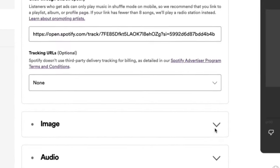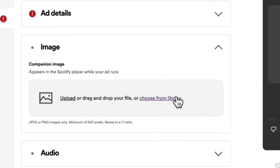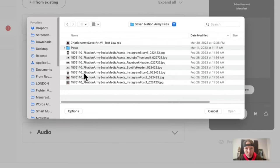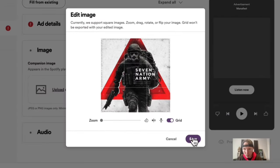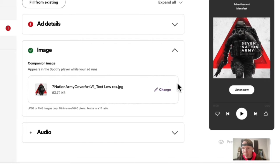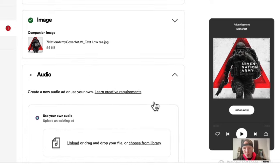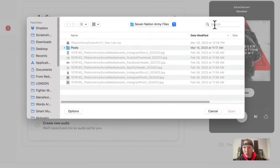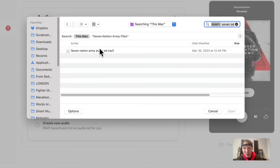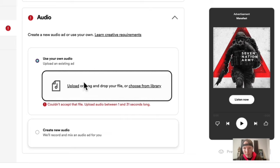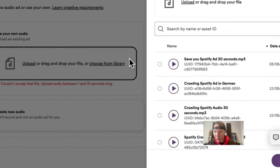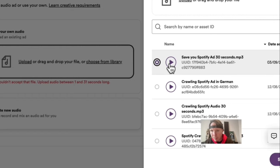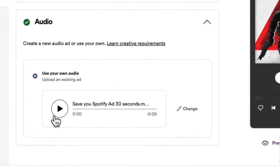Next they want a companion image for the ad, so I'm going to click 'Upload,' select the Seven Nation Army cover file, click 'Save' — and there's my cover image to go along with my song. Then they want an audio ad, which has to be 30 seconds long. I'm going to click 'Upload,' find my Seven Nation Army audio ad file, and then click 'Save.'